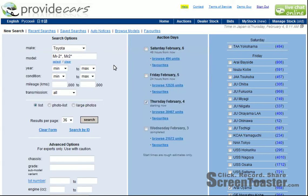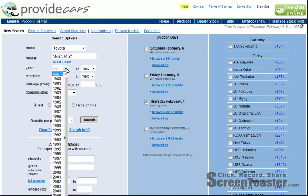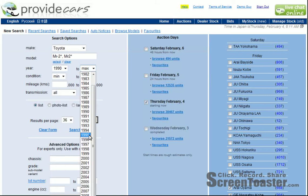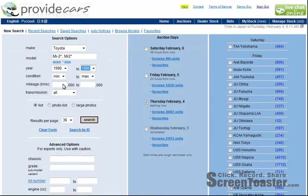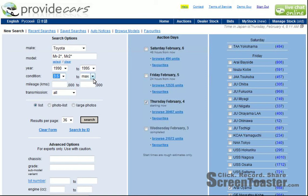We're not interested in every single MR2. We want particular years — I'm interested in MR2s from 1990 through to 1995. I'd want them in fairly okay condition, so let's choose a minimum grade of 3.5. Anything above that is fine, so I'm not going to put a maximum. If it's a grade 4 or a 4.5, that's fine by me. So anything from 3.5 to maximum.